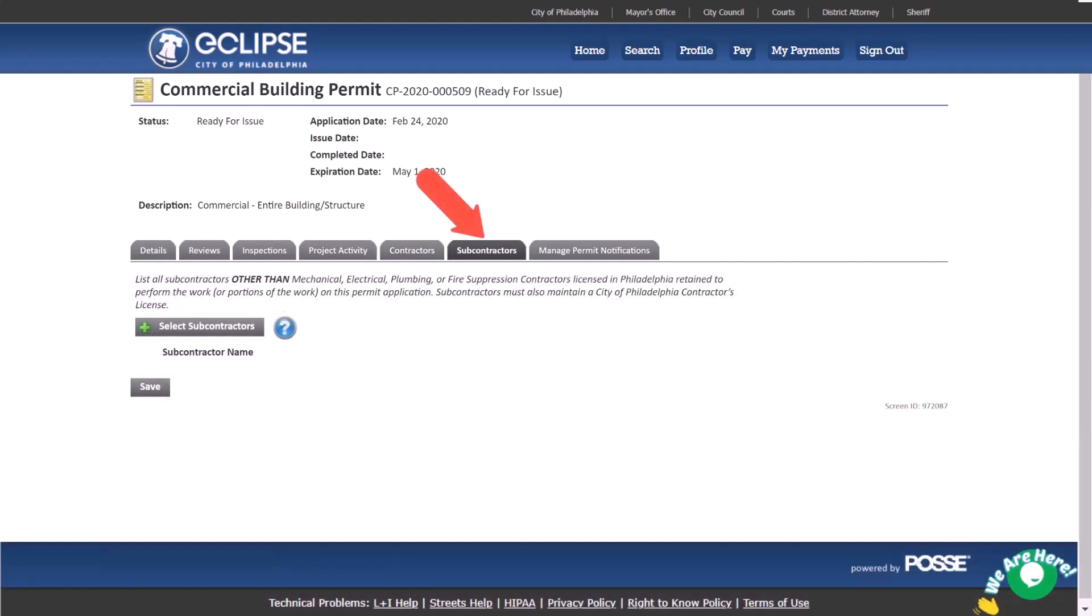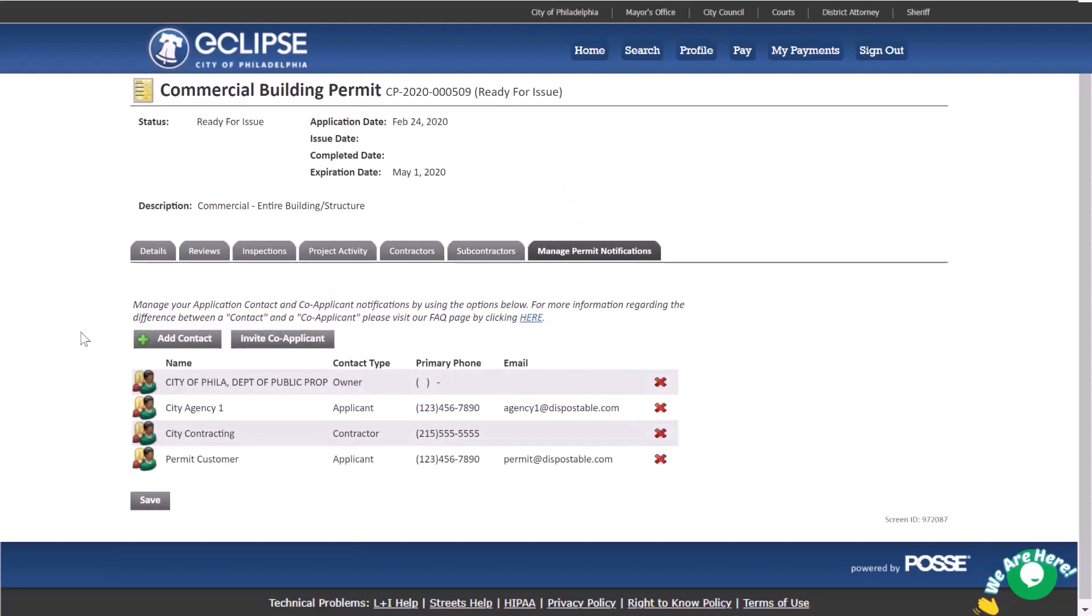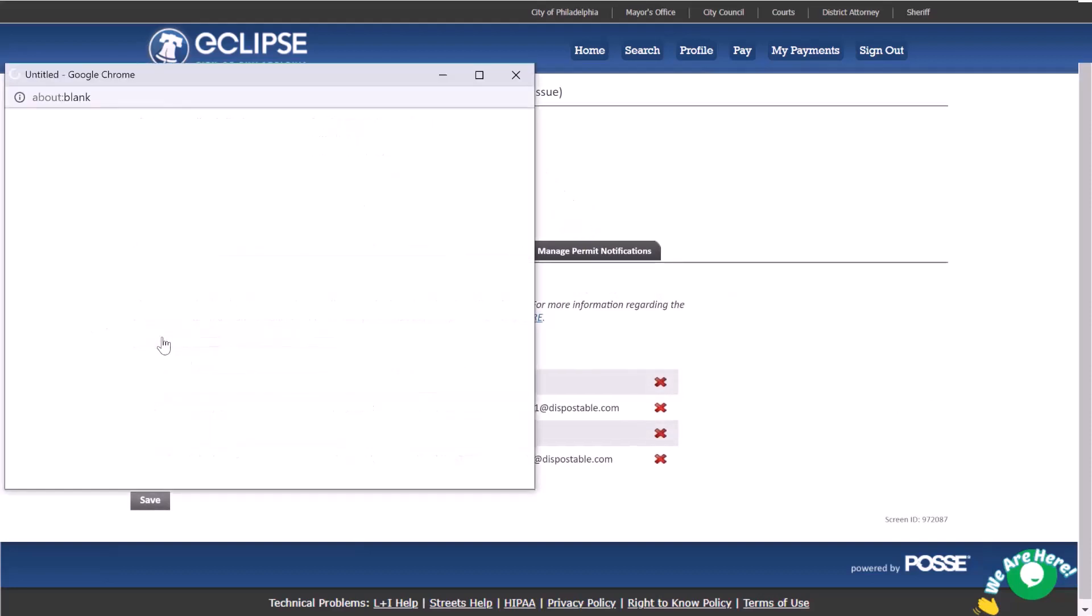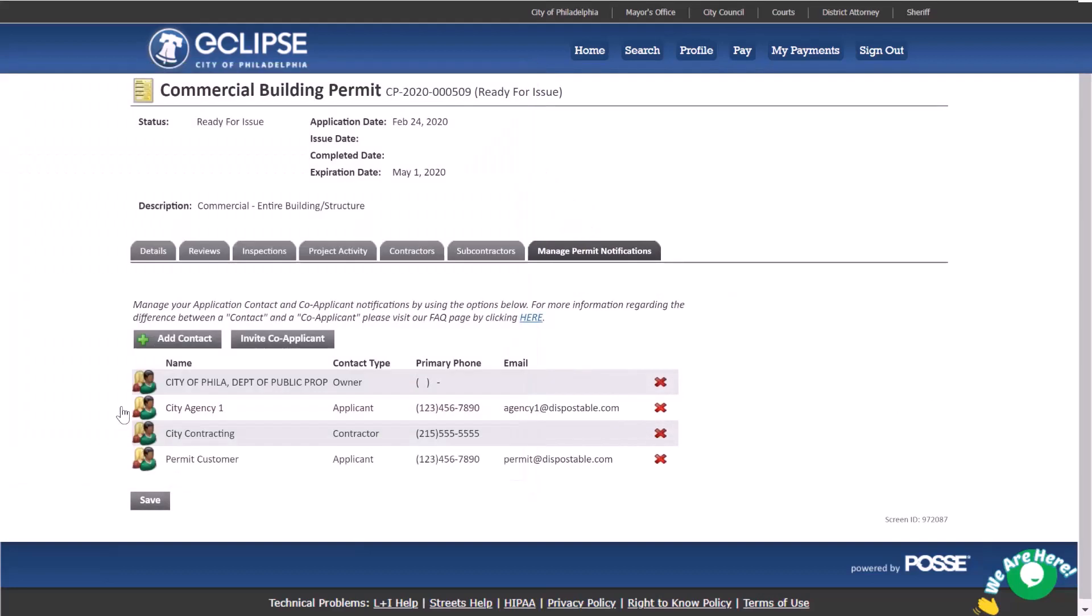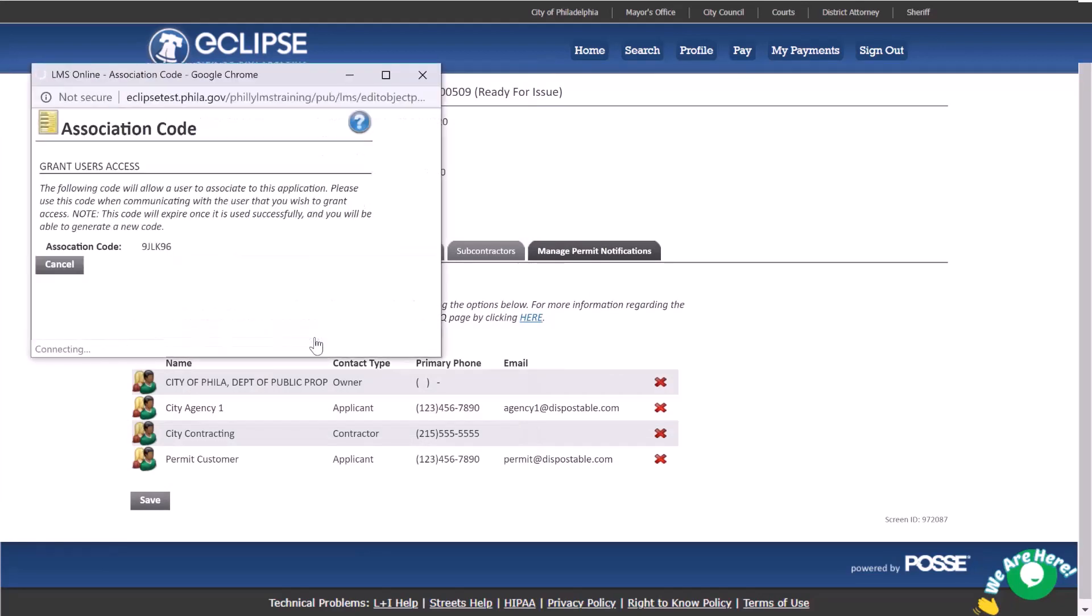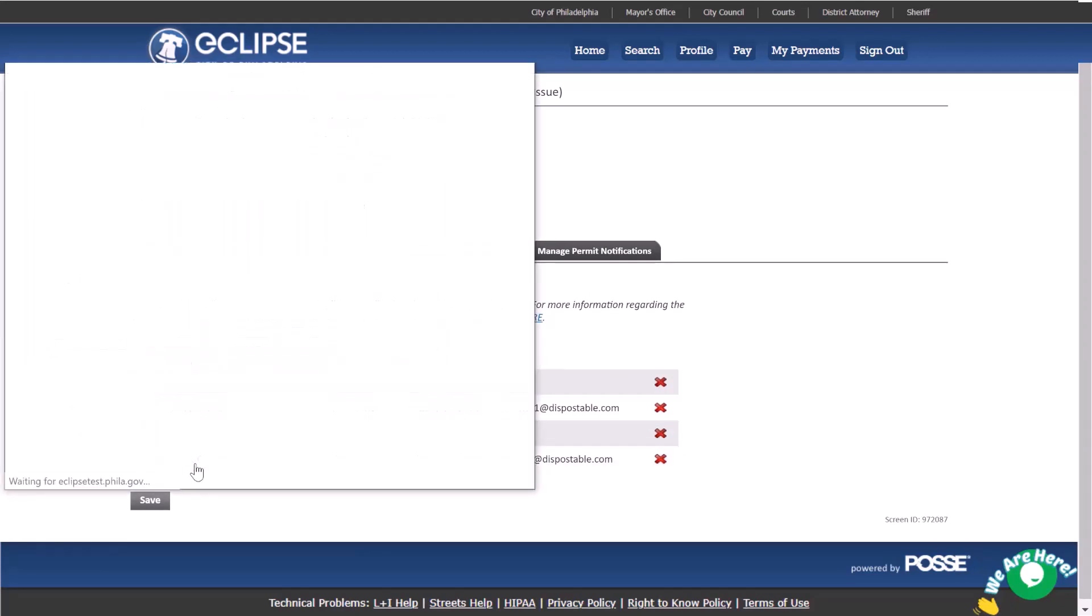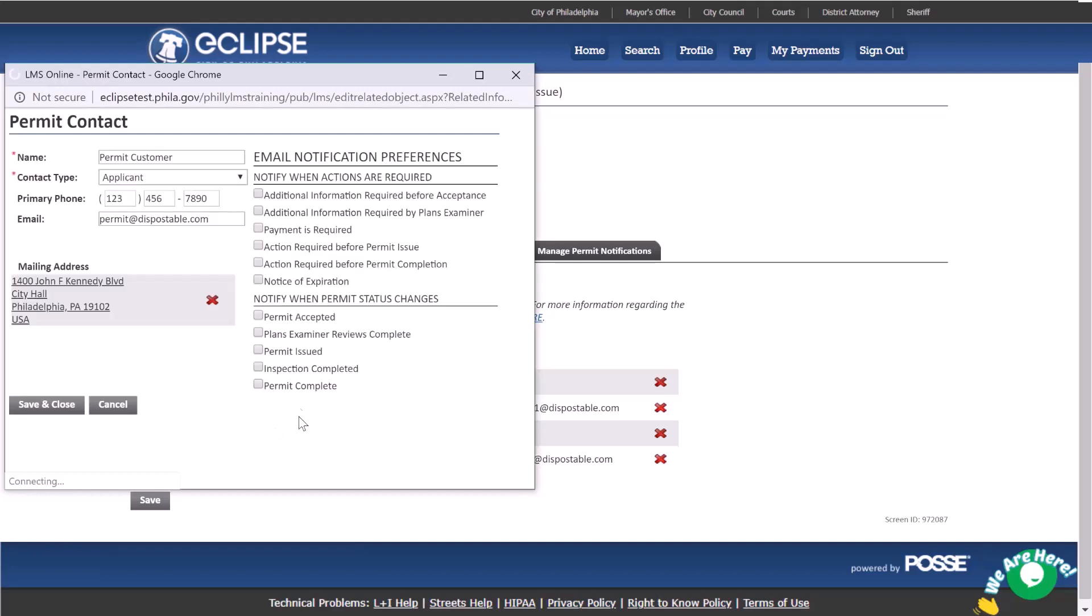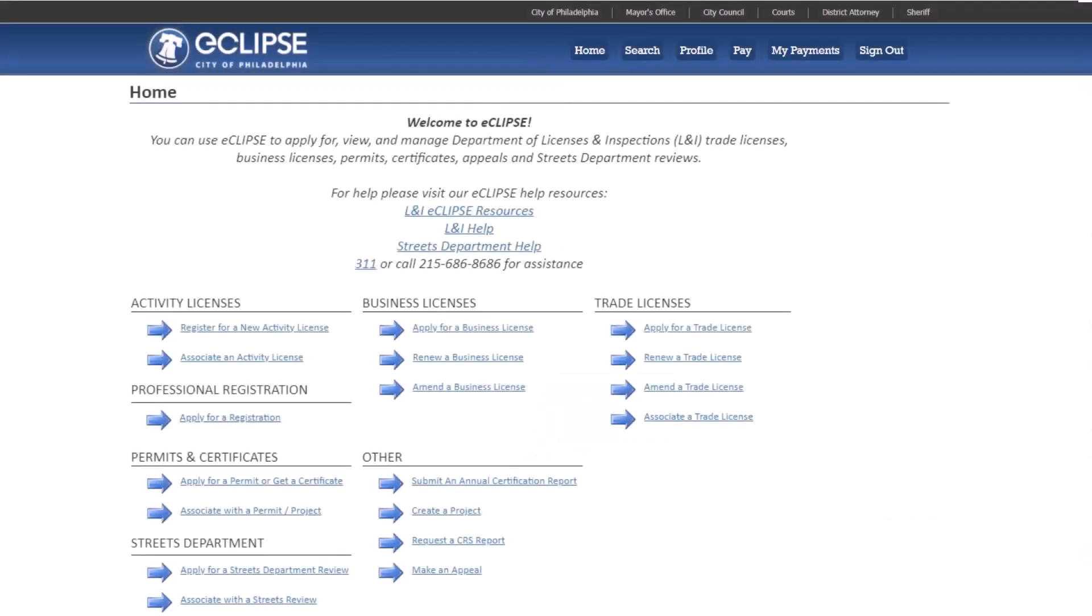On the manage permit notifications tab you can manage notification settings, add or remove contacts, and access the association code to invite co-applicants. Click on a name to update their notification settings. Be sure to click save if you make any changes.